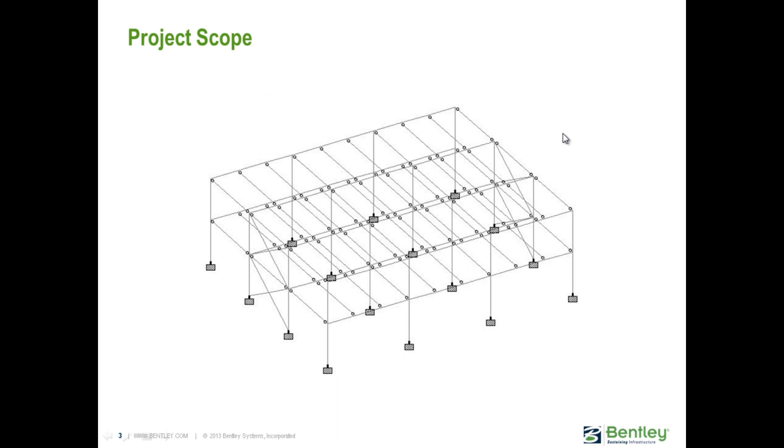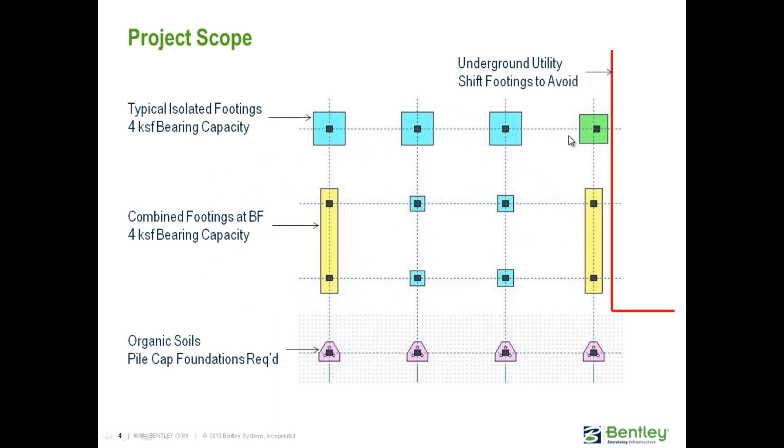In this training, you will design the foundation system for this structure that was analyzed and designed in STAD Pro. Based on the foundation forces, the geotechnical recommendations, and the site condition, the proposed foundation will include spread footings, continuous or combined foundations, and pile cap foundations, as shown in this schematic.